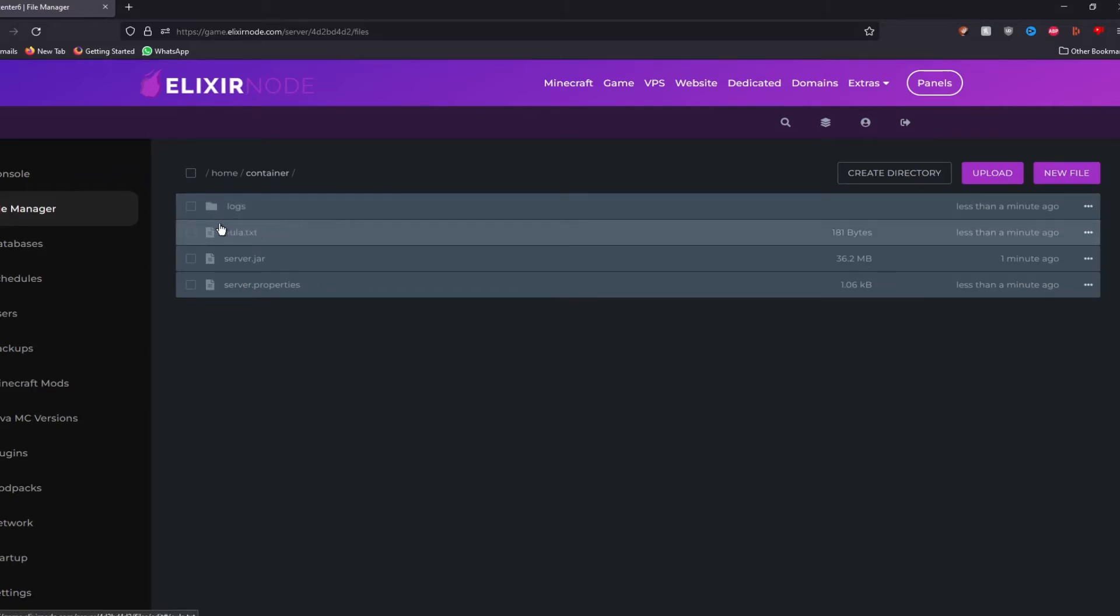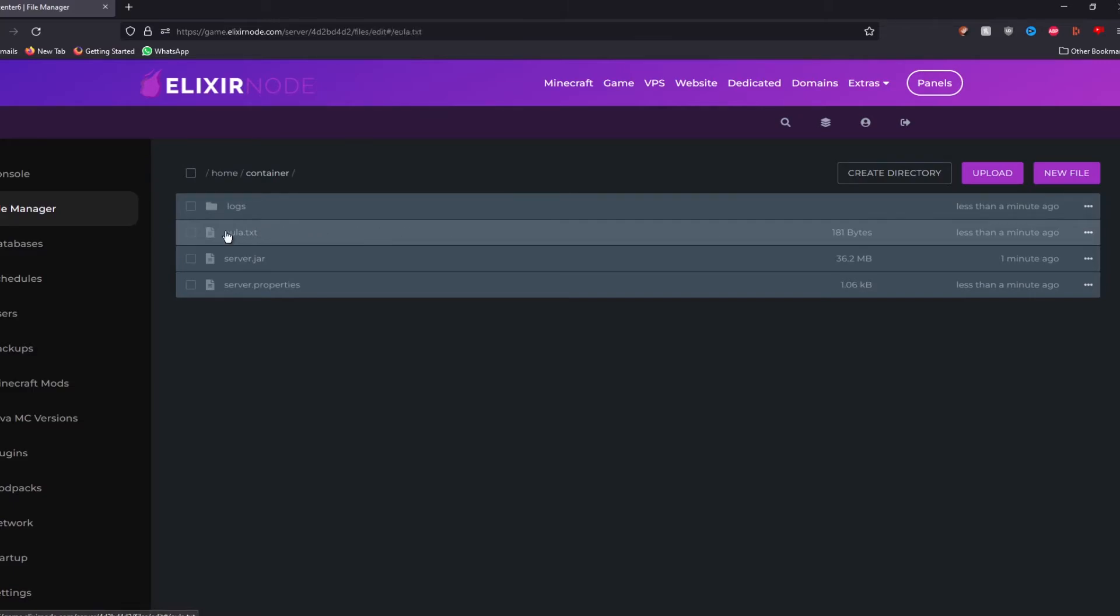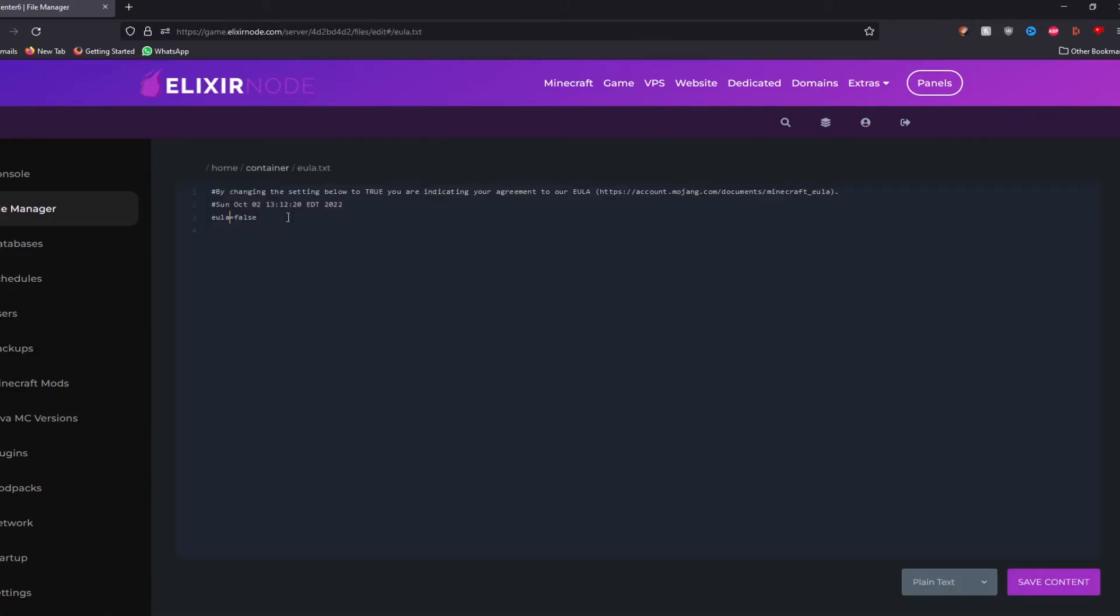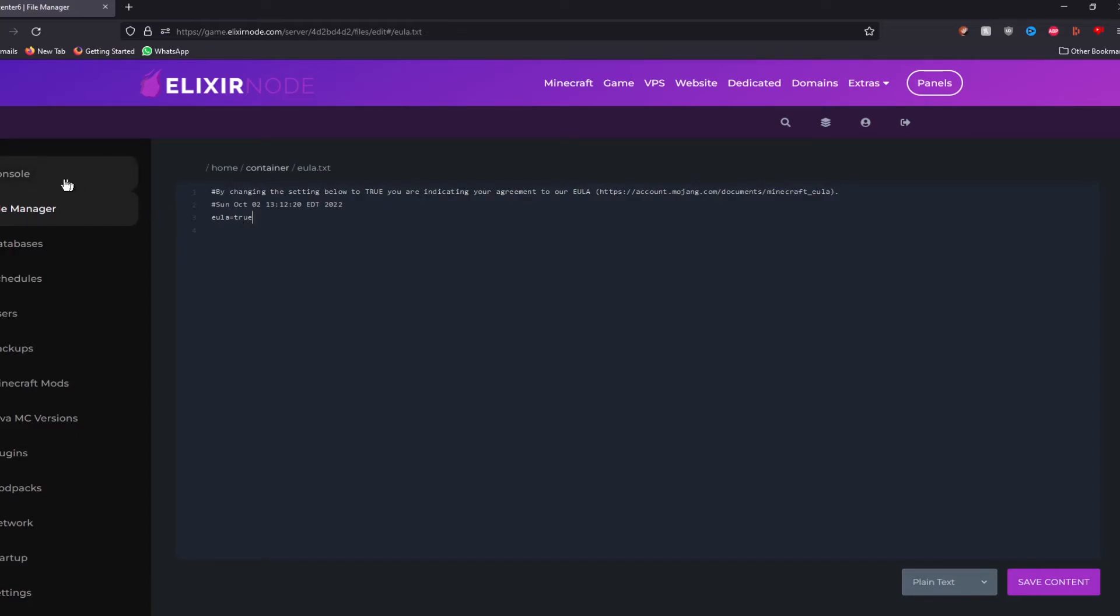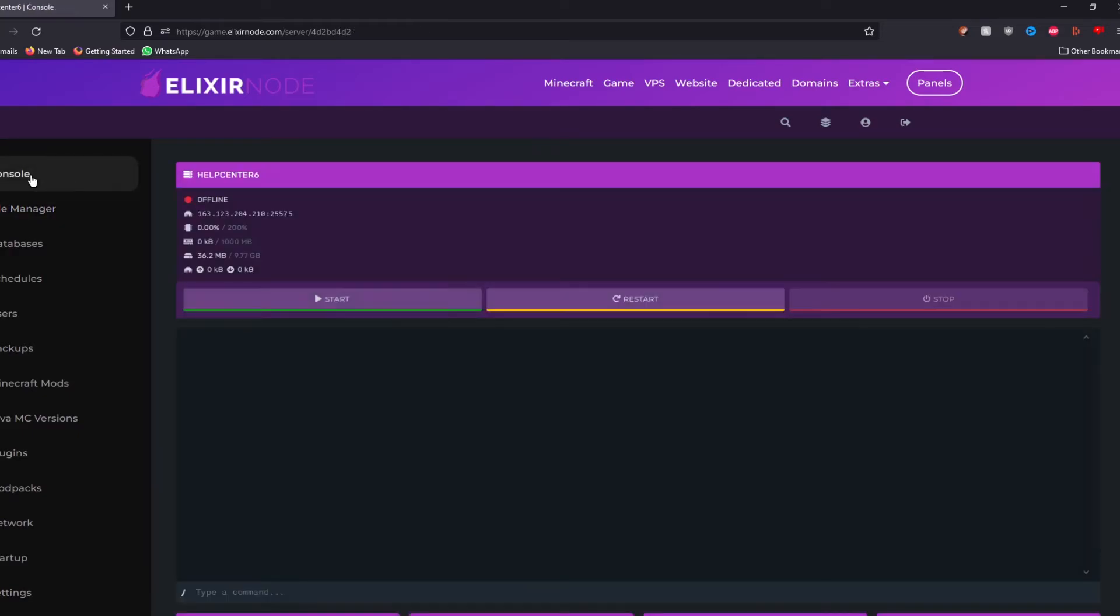And you should see four files appearing. What we are interested in is the EULA.txt file. So just click on the EULA and then you can read the EULA by copying and pasting this link over here. And when you're ready and you agree to it, just change false to true simply by doing this. Save the file and then go back to the console.